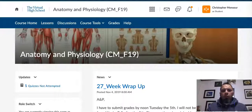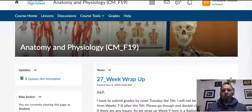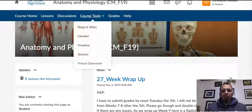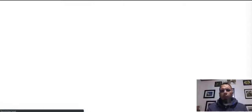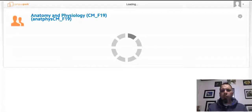Starting with this week, there'll be no lab reports for probably about four weeks. When you get into the blogs and wikis, you're going to notice that you have a project that takes about four weeks.